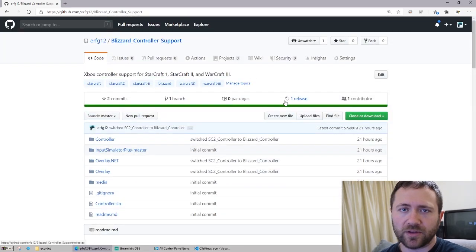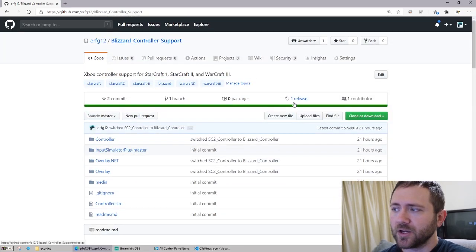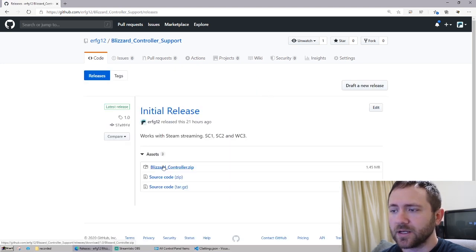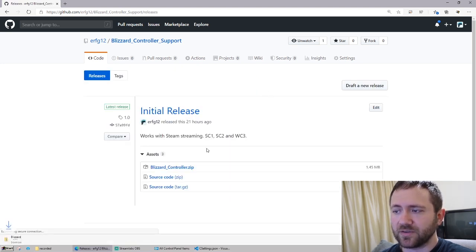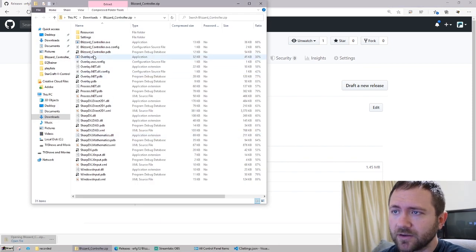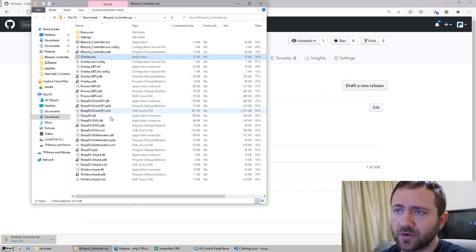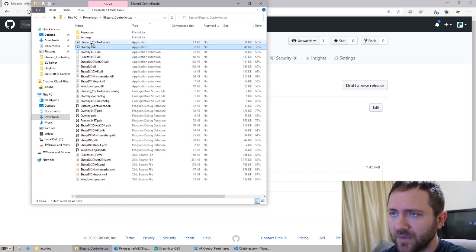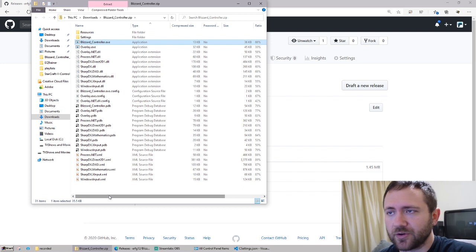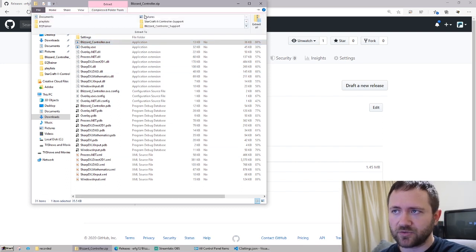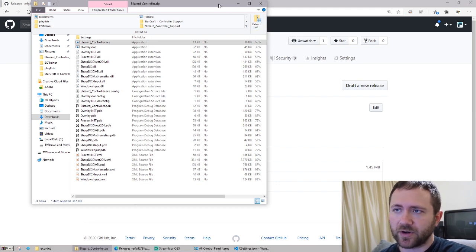If you want to download this from GitHub, go under the releases section and download the zip file — blizzard_controller.zip. This is the entire application compiled, and the program is called blizzard_controller.exe. You're going to unzip the contents of this. Under extract, you're going to extract all and place the folder onto your desktop.